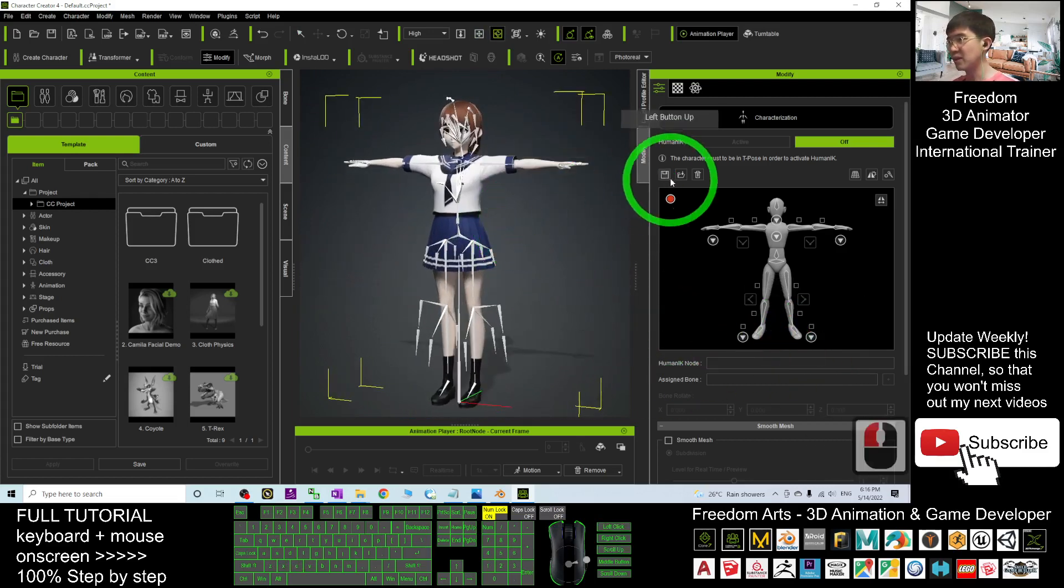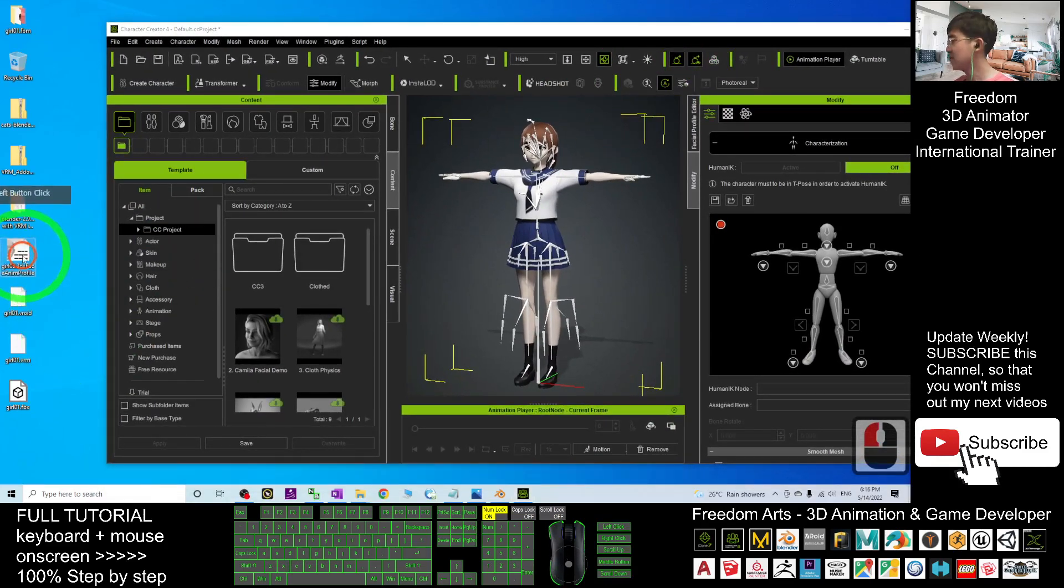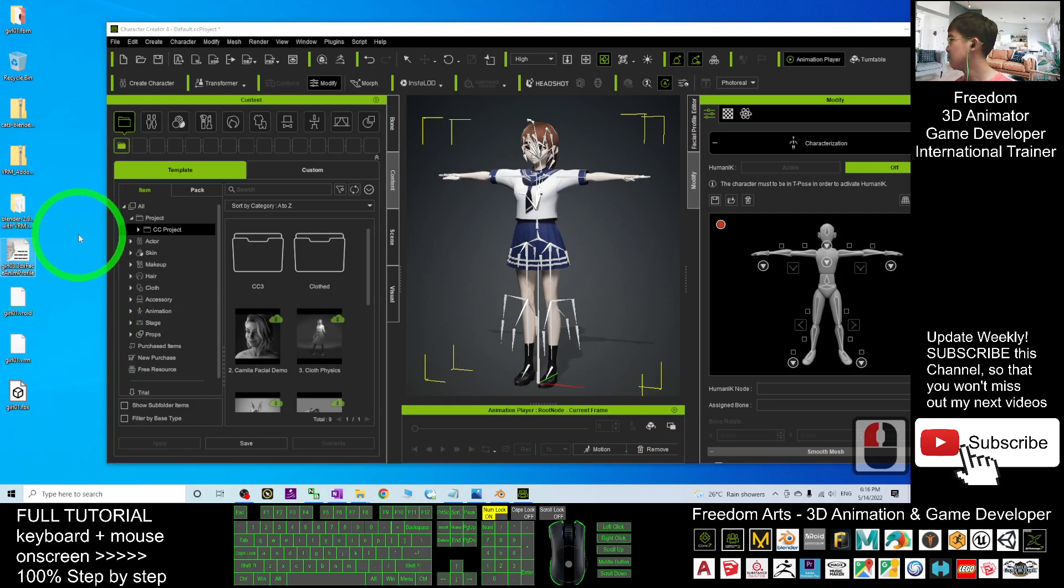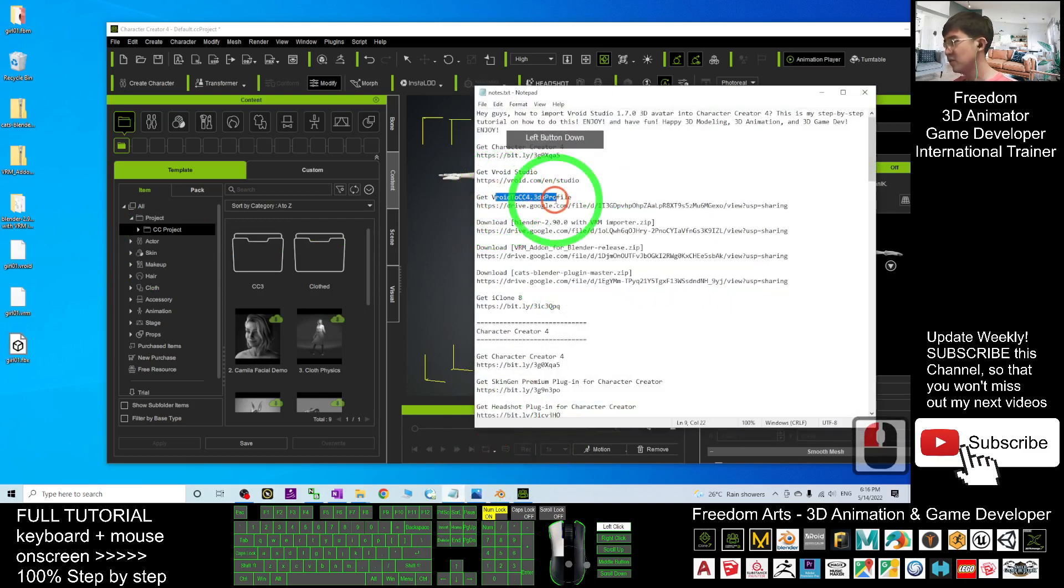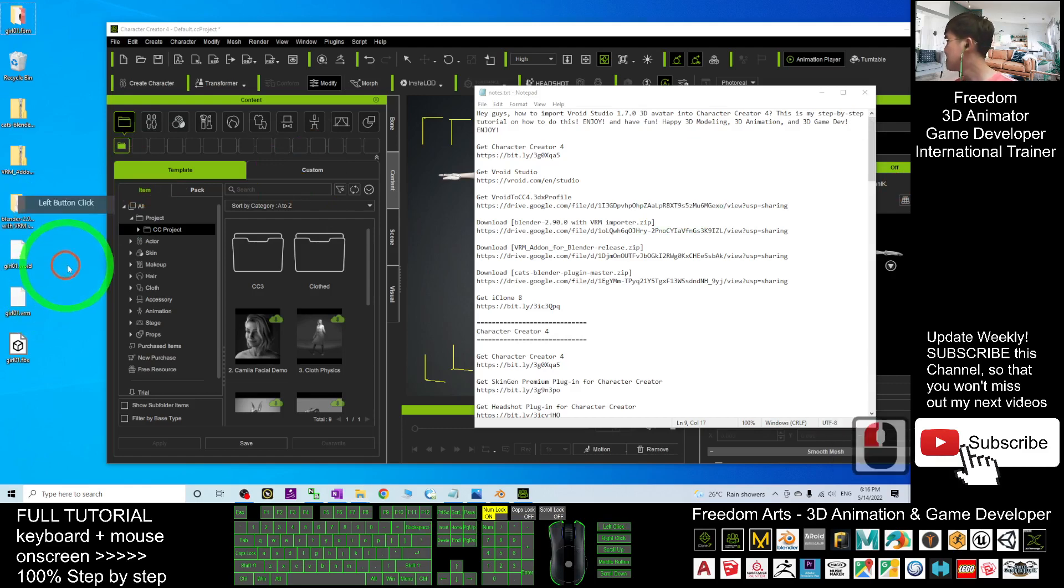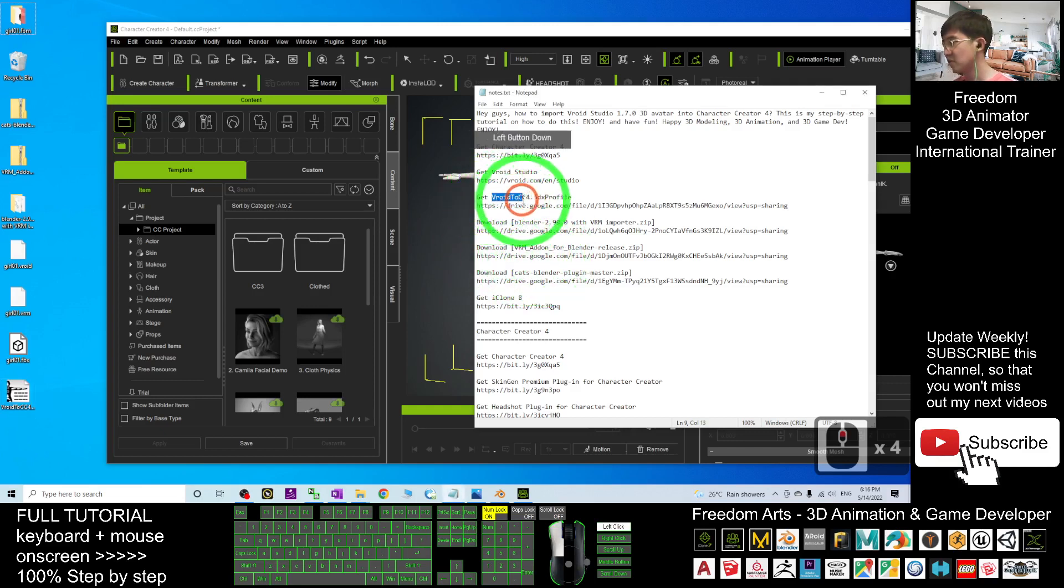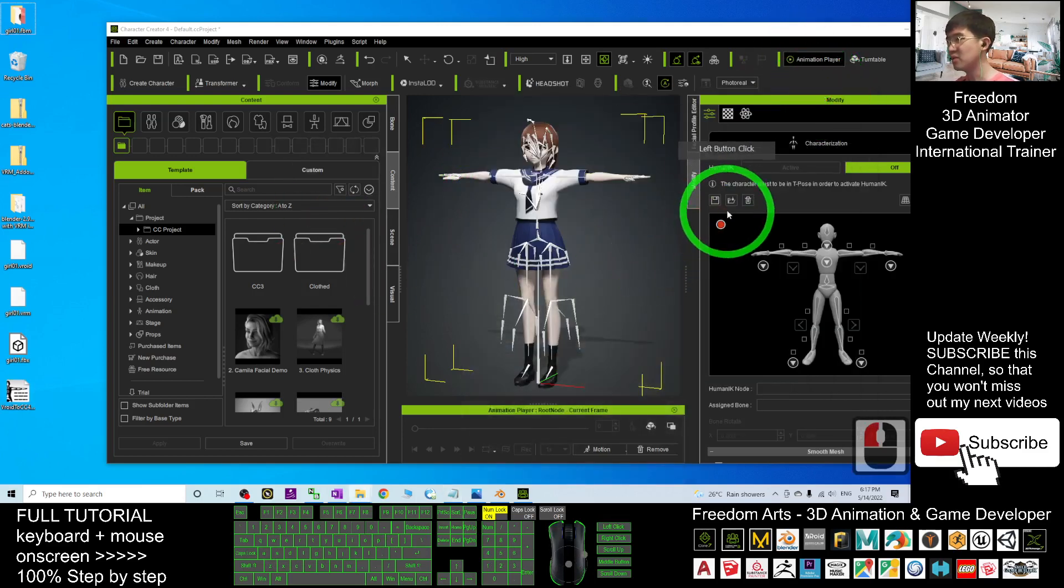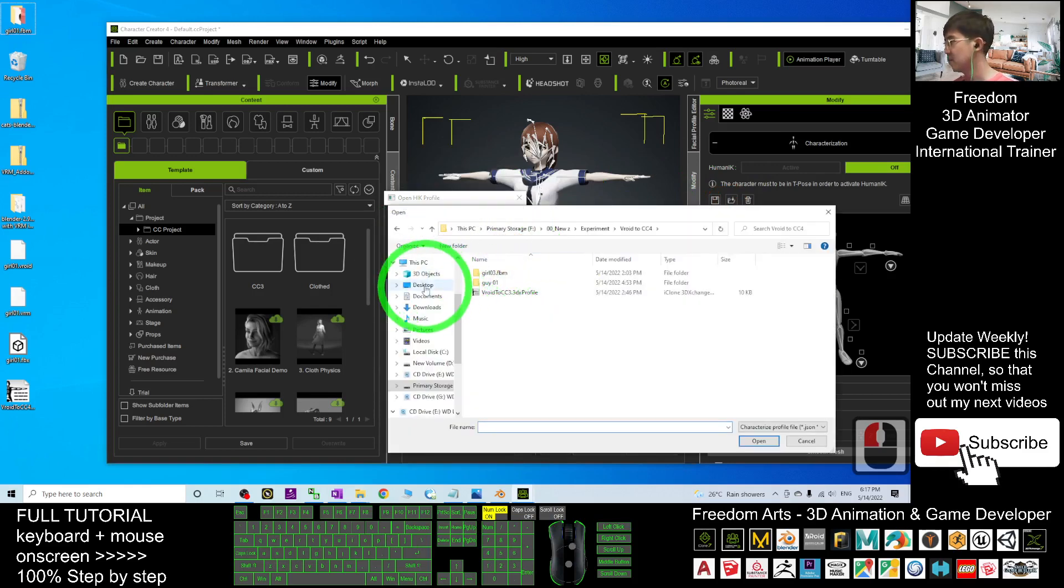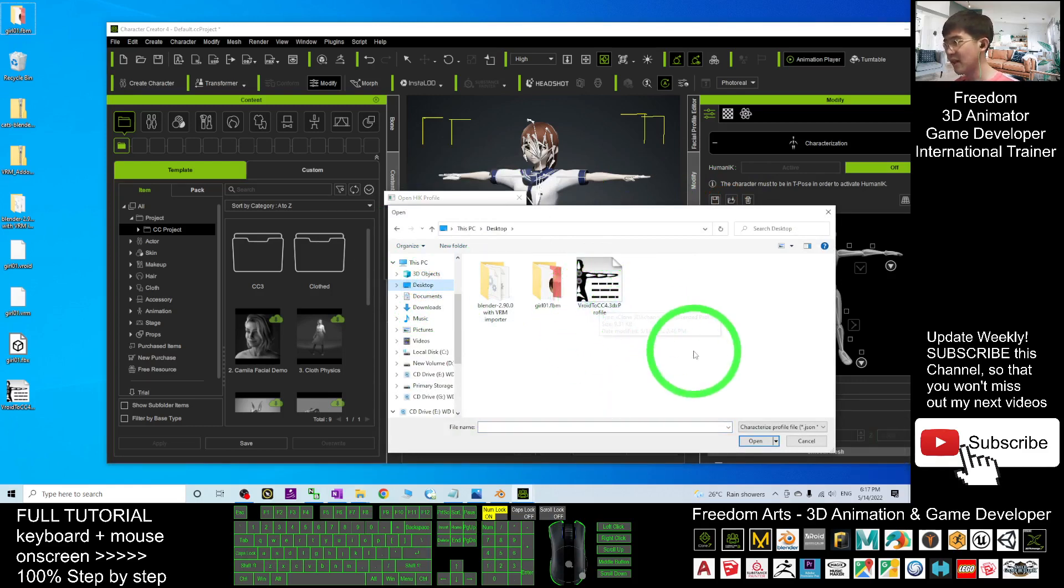What you are going to do is click here to open. You have to open this one. The one that's given by me is the VRoid to CC4 3DX profile. Scroll down, go to my video description to download this. Then you open here, choose Custom, browse it, browse from my desktop, choose this. The VRoid to CC4 3DX profile, double-click.